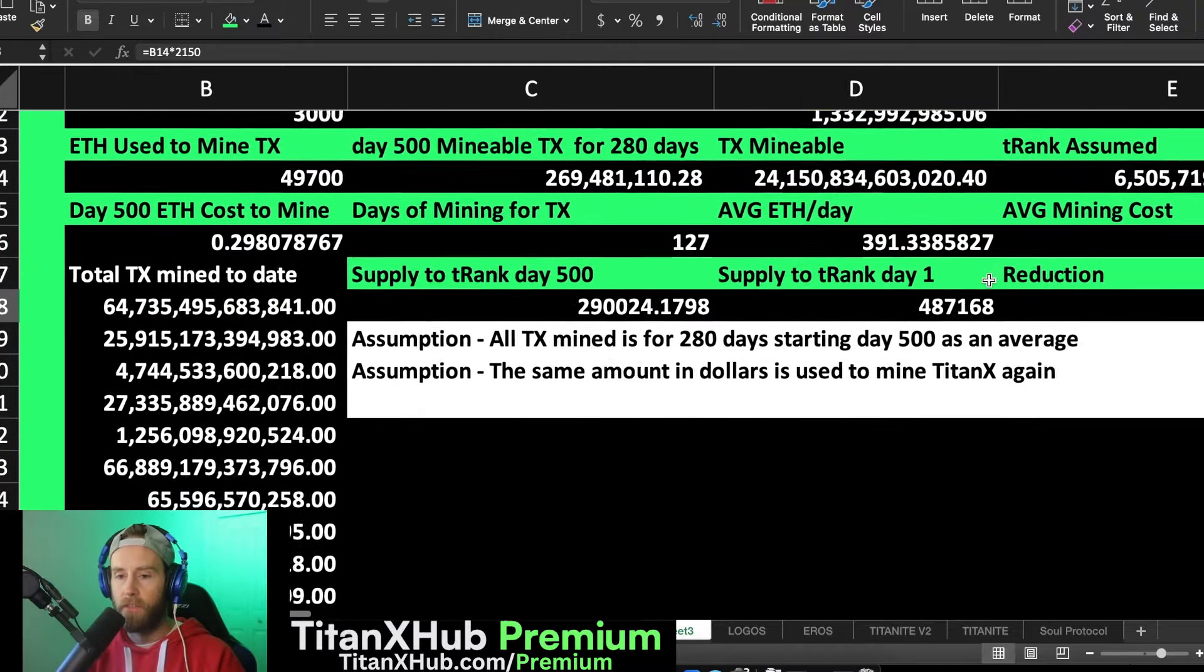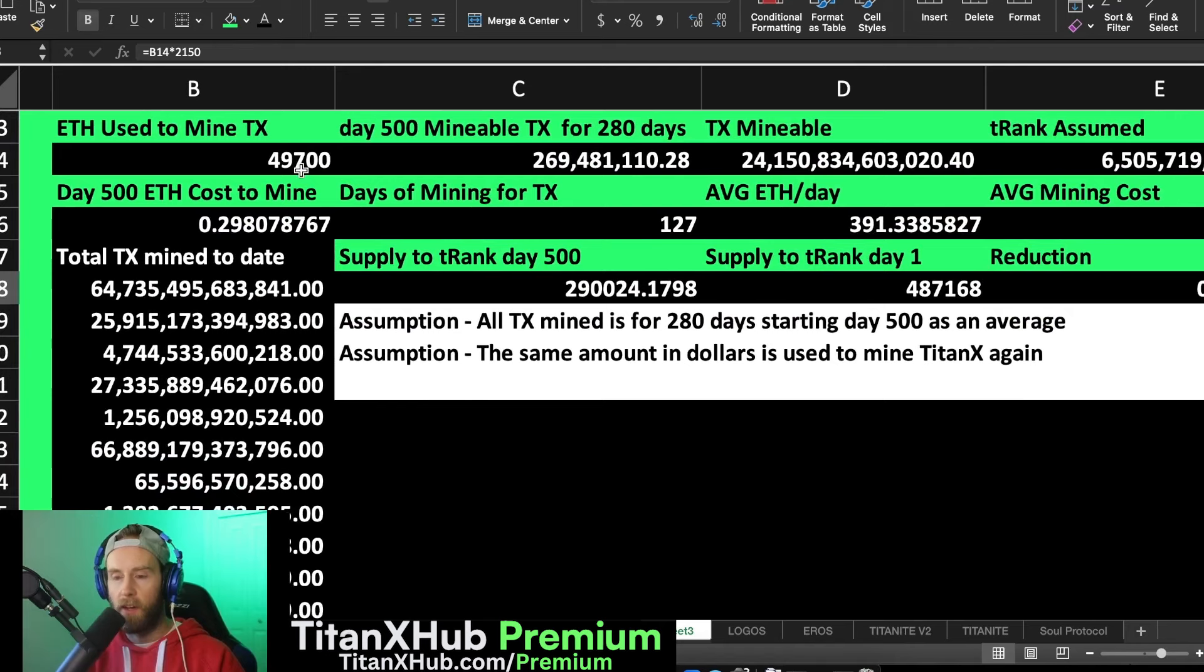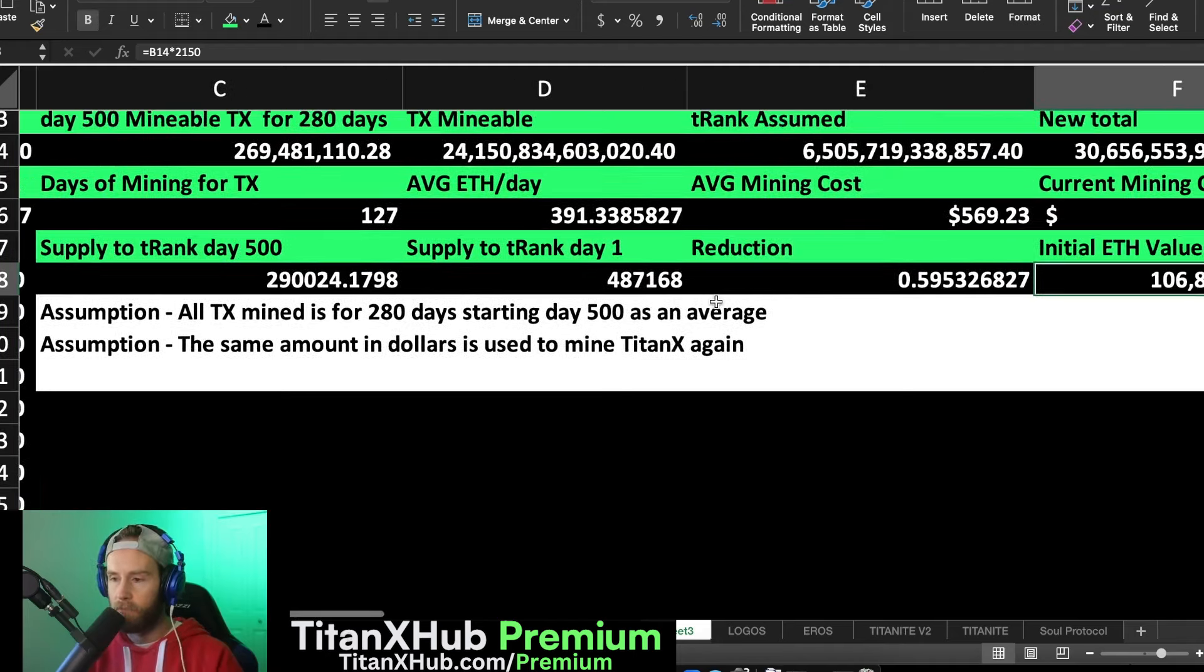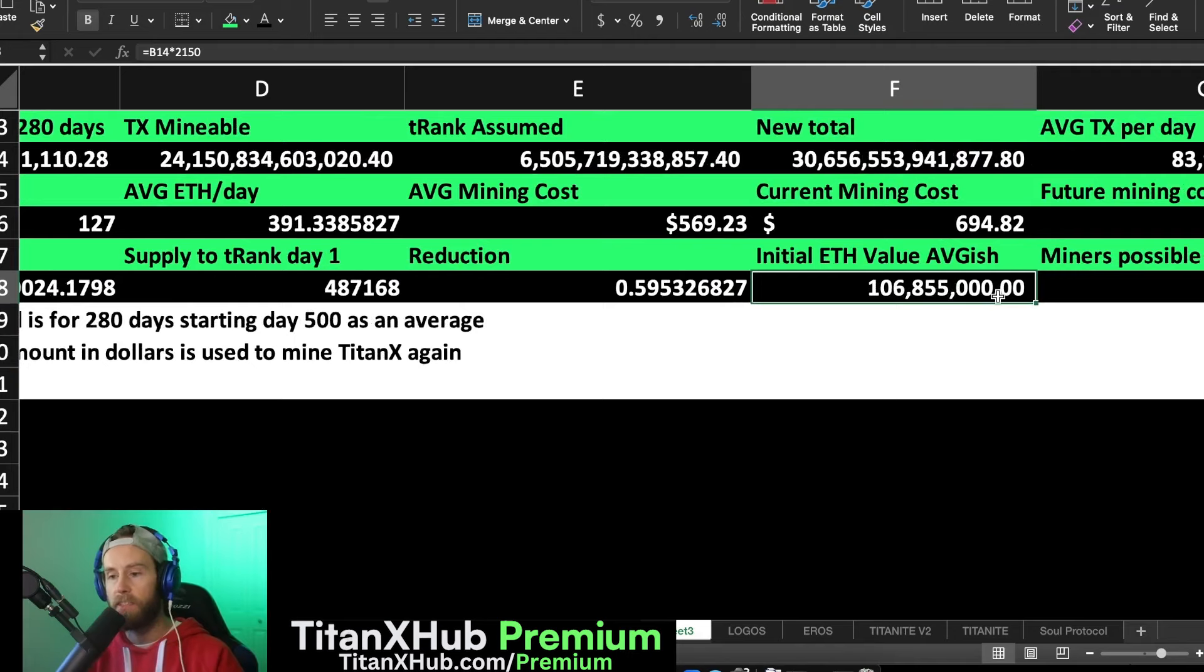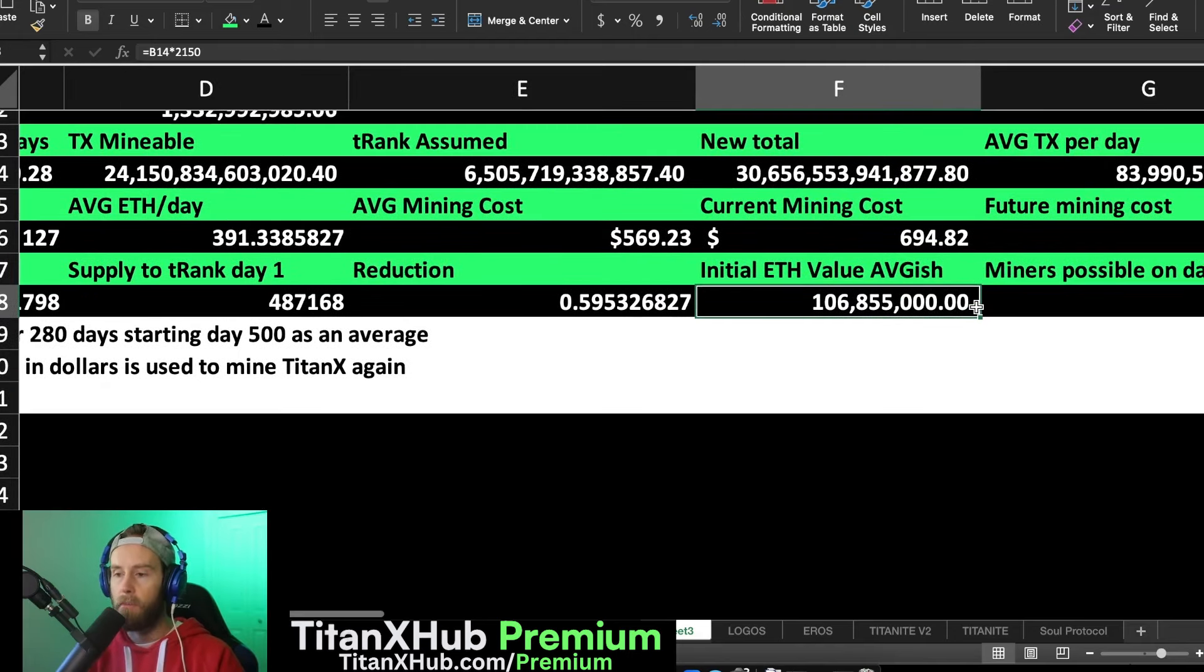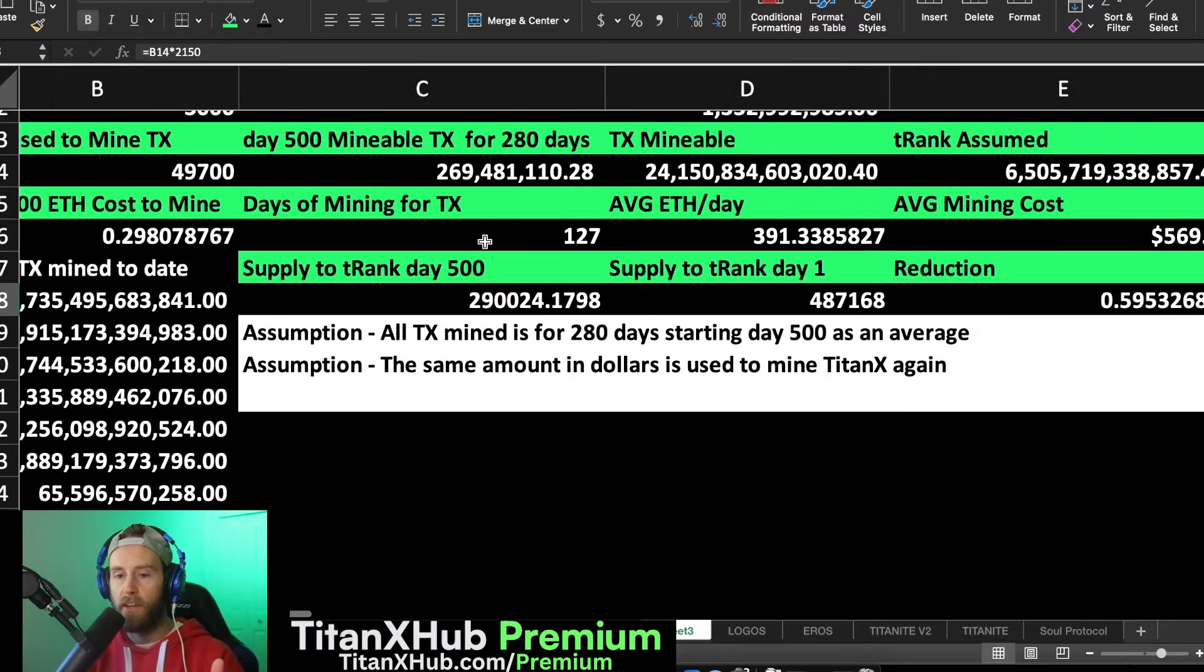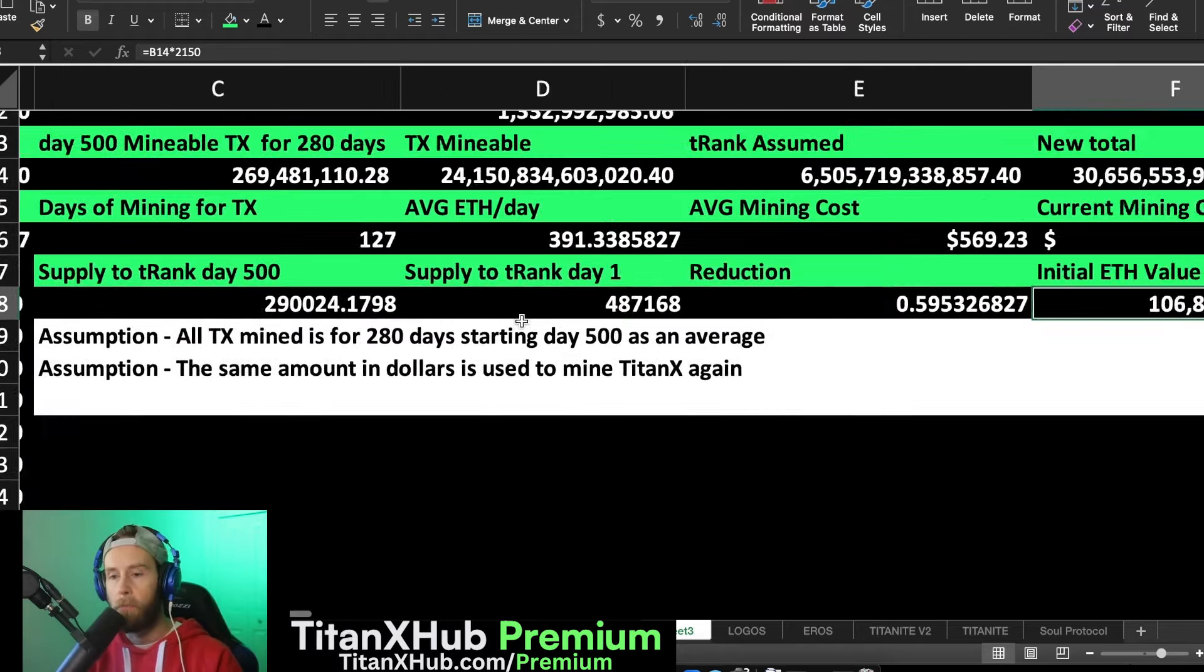I took an average here to see what that 49,700 ETH was worth from October I believe it was 27th to around November, and it was around $2,150. So I punched that in to see how much value that was worth. It's about $106,855,000.